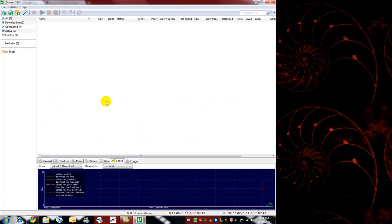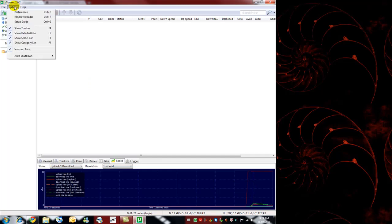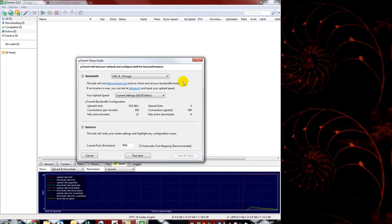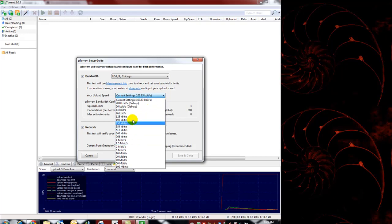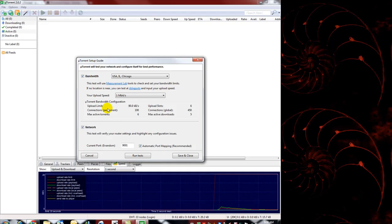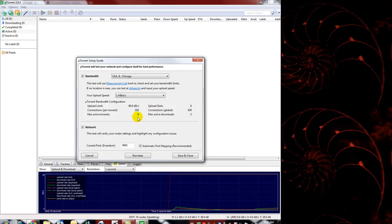So now you've got this program, but first we have to configure it. When you first install the program, a setup guide comes up. There's a bandwidth section — you need to know your upload speed depending on your connection. I have a 1 megabit, so I would pick that. These are the configurations it puts in: your upload speed, how many slots — so how many other people can download from you — how many connections per torrent, total max connections, max torrents downloading and uploading at a time, and the most downloads.